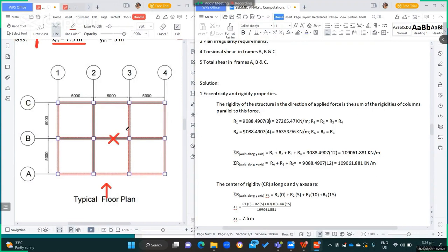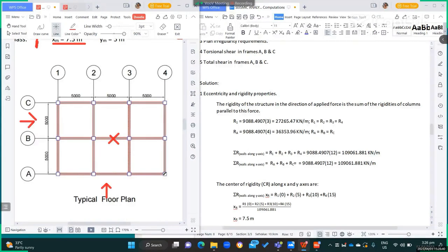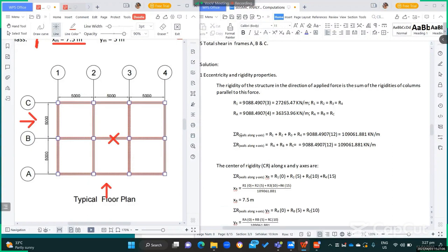If the shear V3 acts in the y-direction, grids A, B, and C will resist this shear. That is the individual rigidity of each column times 4, since we have 4 columns along A, 4 along B, and 4 along C. So that is 9,088.4907 times 4, equivalent to 36,353.96 kN·m per meter — the rigidity of grids A, B, and C.